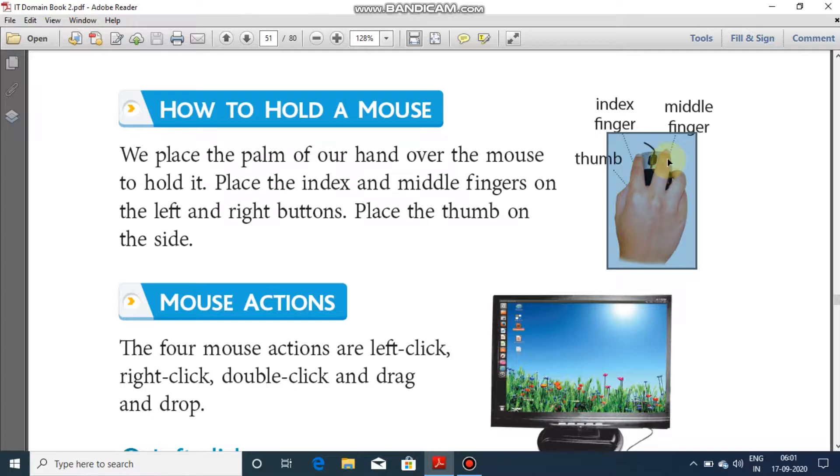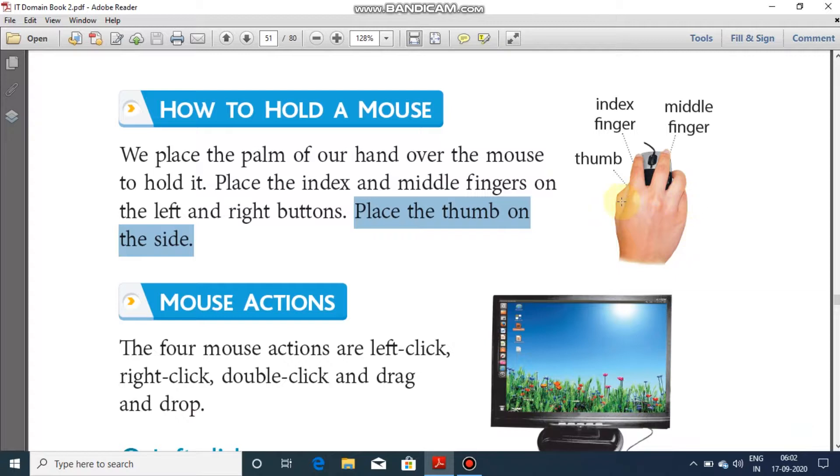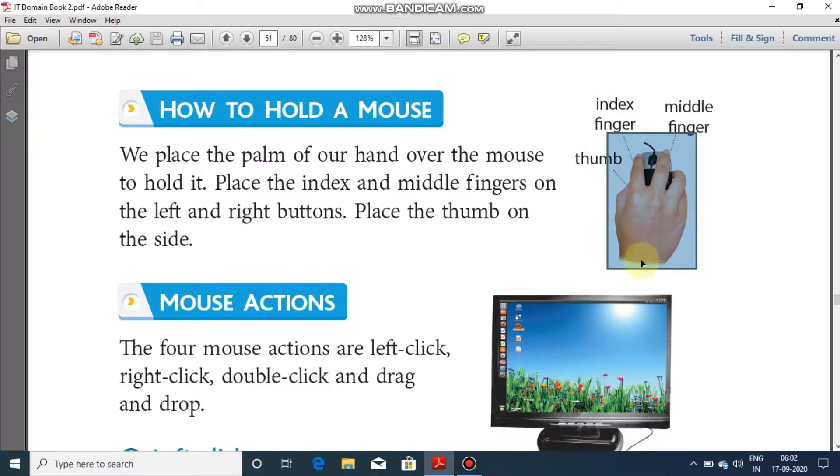Middle finger on the right button. Place the thumb on the side. And the thumb is on the side. This is how you hold a mouse.